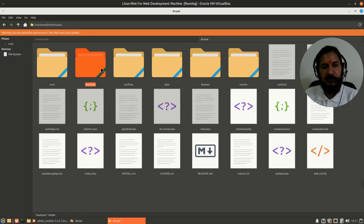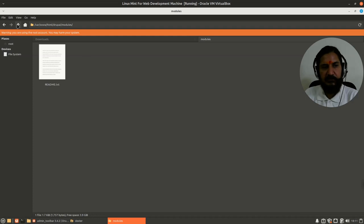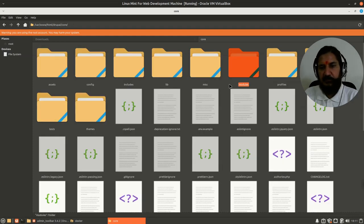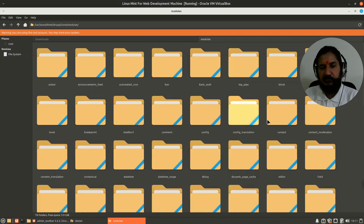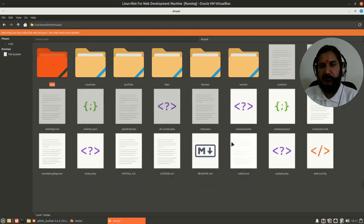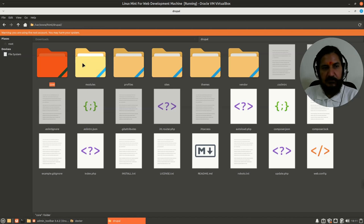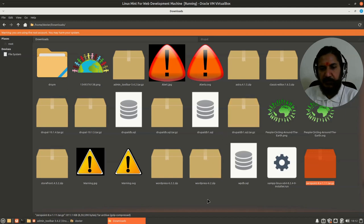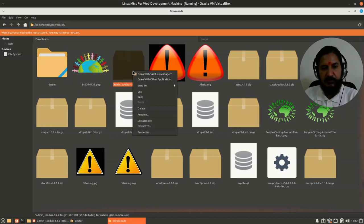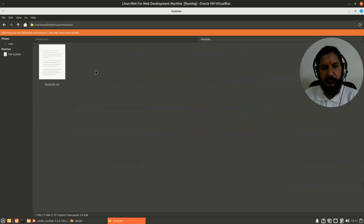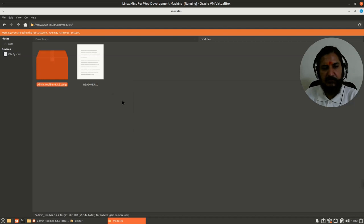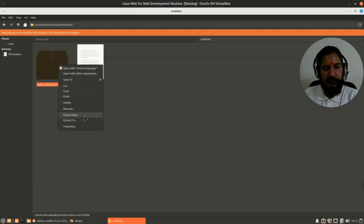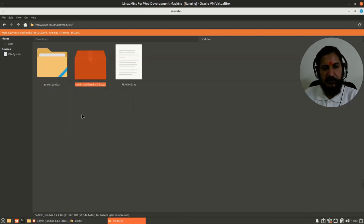This is the directory under Drupal root where user-defined modules will go, just like we put themes. Inside Core, these are the modules which come with Drupal, part of the core. We're not supposed to place it here or mix up our modules. Let's copy it and place it inside modules. Let's extract it here.